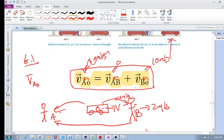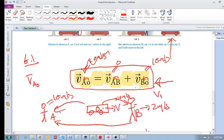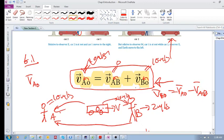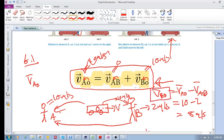We'll be seeing this equation a lot in this chapter. You can also rearrange it — if you know V_AO and want to find V_OB, you can say V_OB equals V_AO minus V_AB. The velocity of O in reference frame B equals the velocity of O in reference frame A minus the relative velocity of B relative to A, which would be 10 minus 2 equals 8 meters per second.